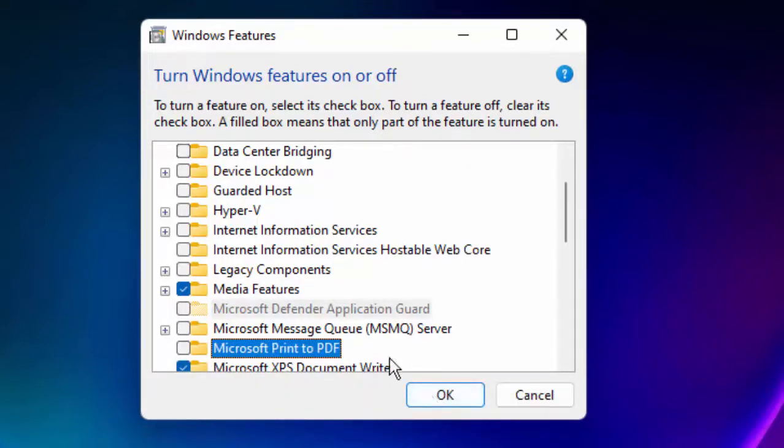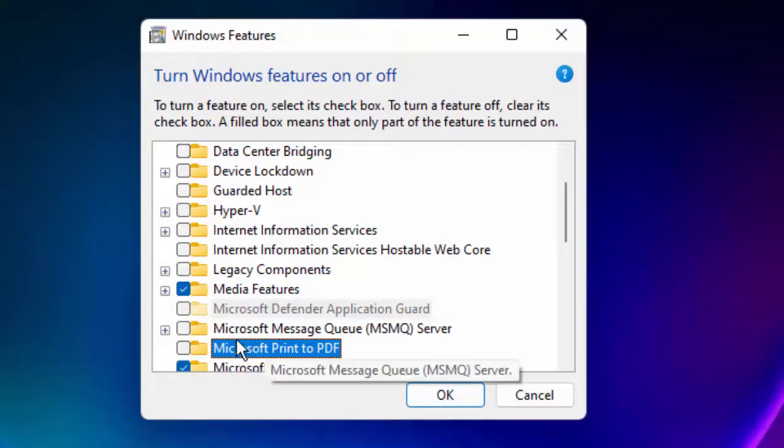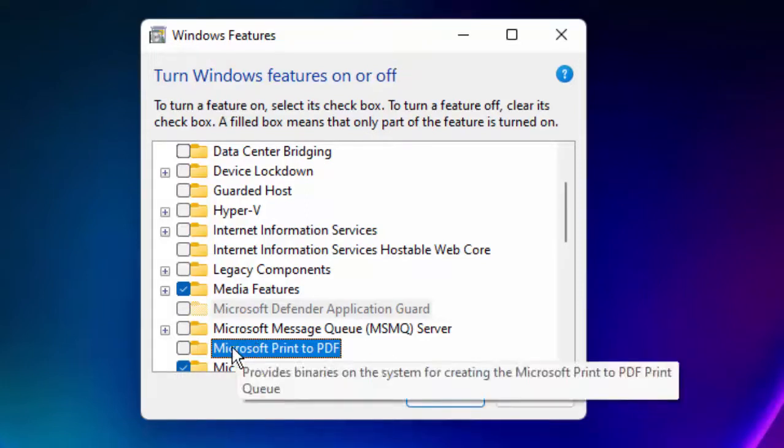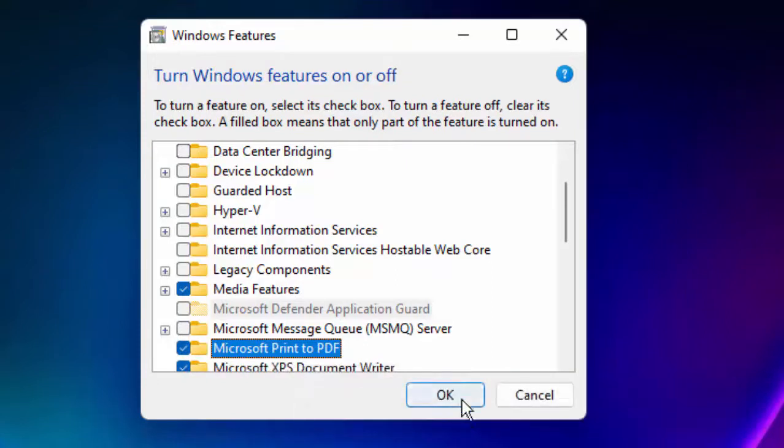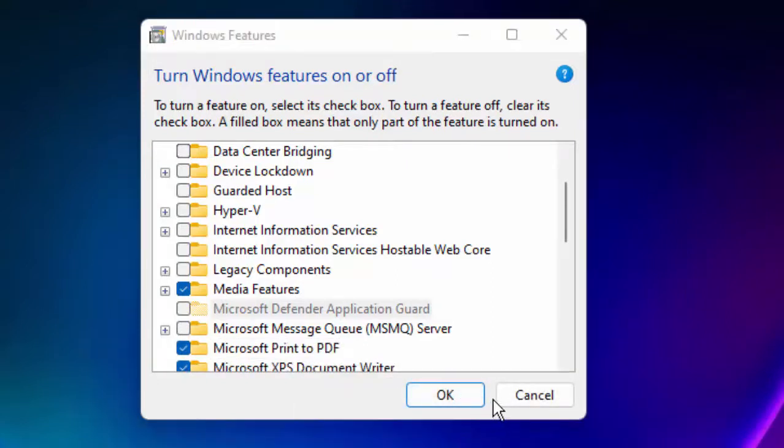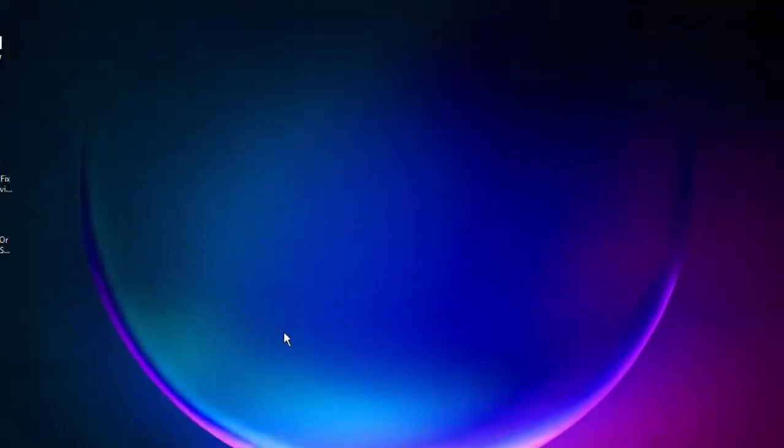After the restart, once again go to this window and check this option, select OK, and once again restart your PC. Hopefully after this it will fix your problem. The second method is...